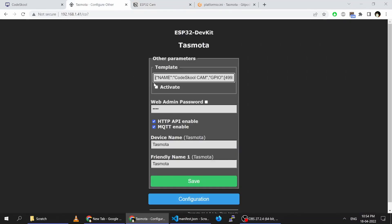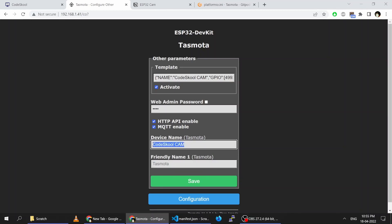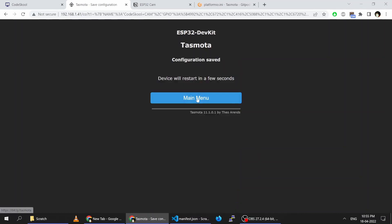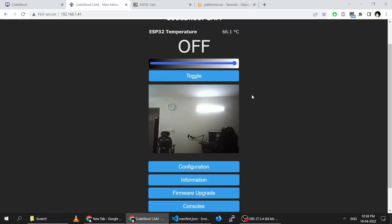I have copied that configuration. I have to click the Activate button and can give it another name. Then click Save. That configuration will enable the LED on/off toggle button.